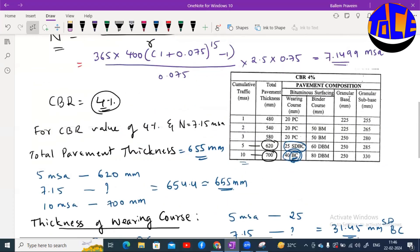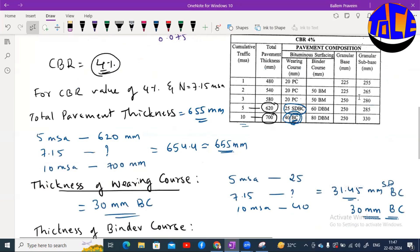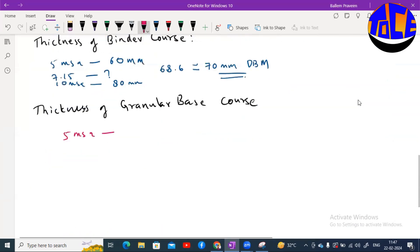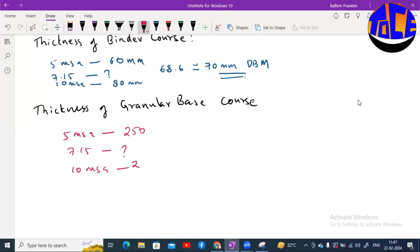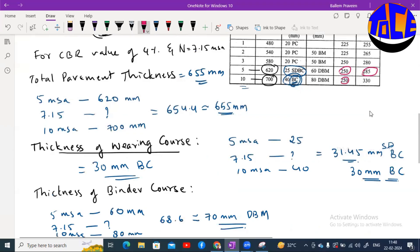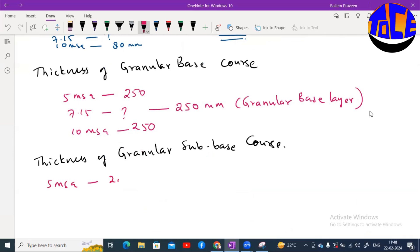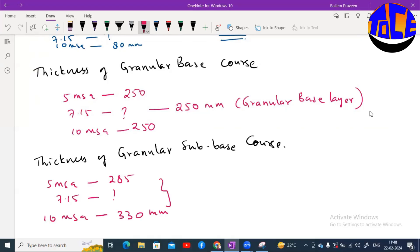The next layer is the granular base course. For both 5 MSA and 10 MSA the granular base thickness is 250 mm, so for 7.15 MSA it is also 250 mm. For the granular sub-base: for 5 MSA it is 285 mm and for 10 MSA it is 330 mm. Interpolating gives approximately 304.35 mm for the granular sub-base layer.